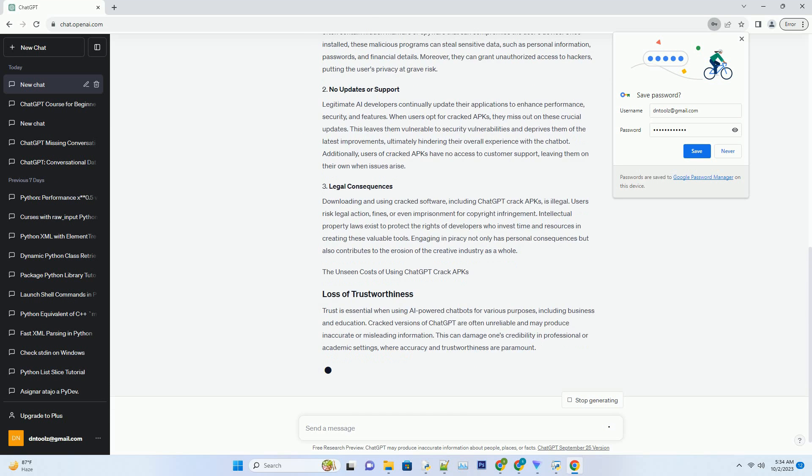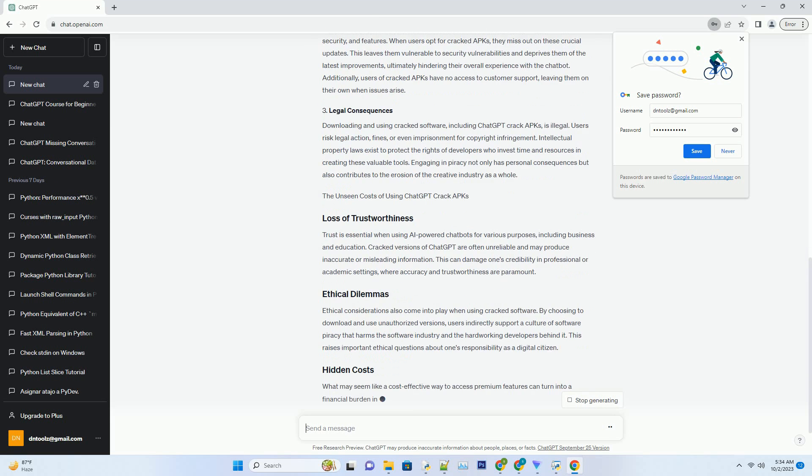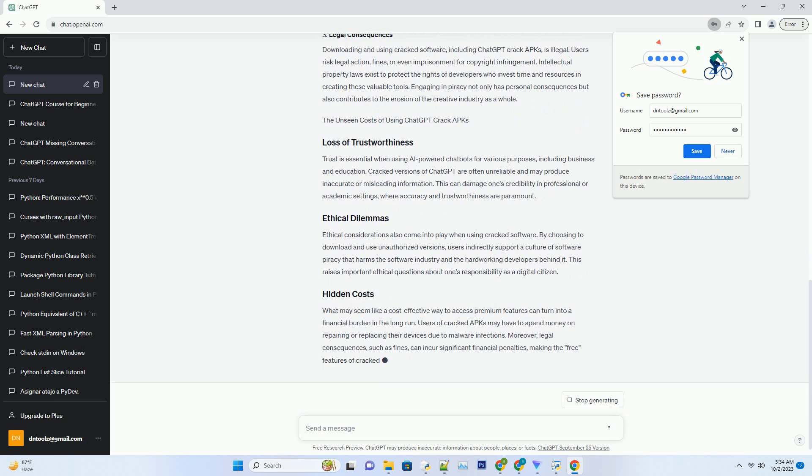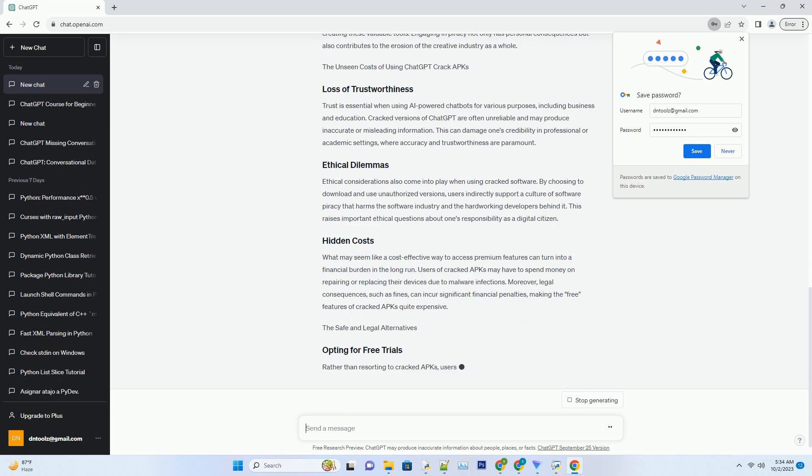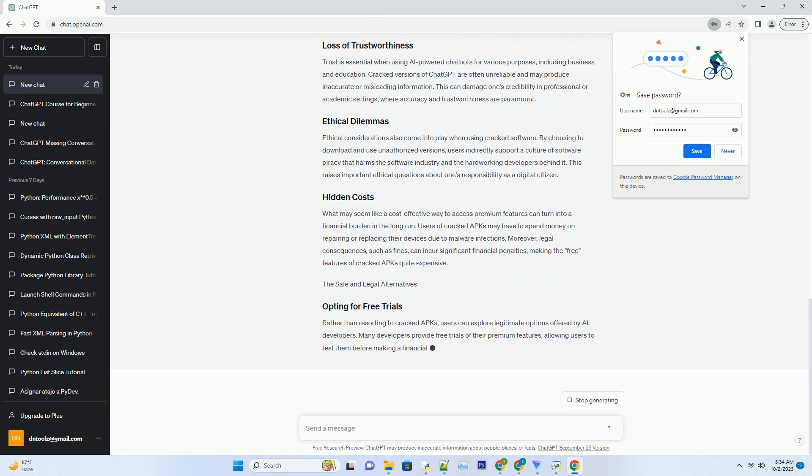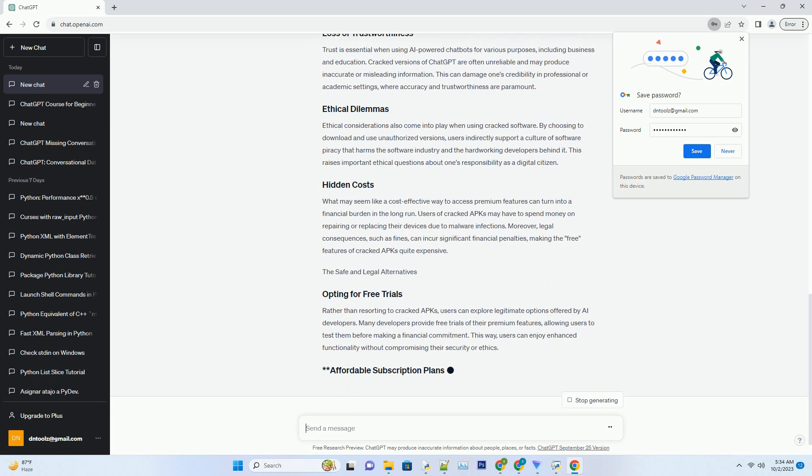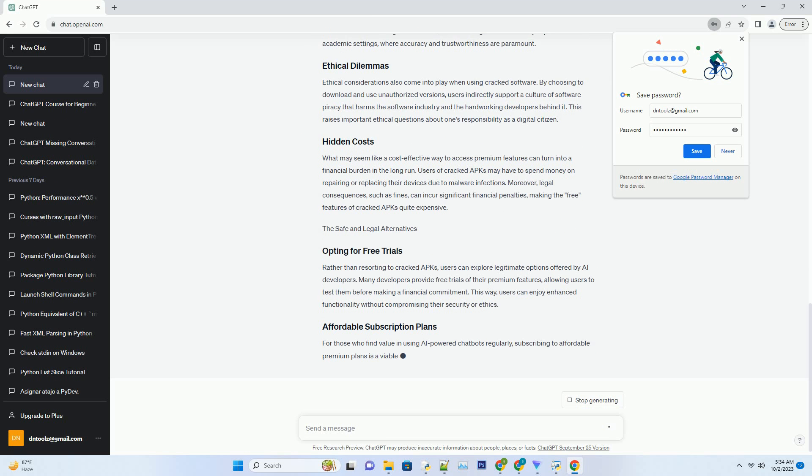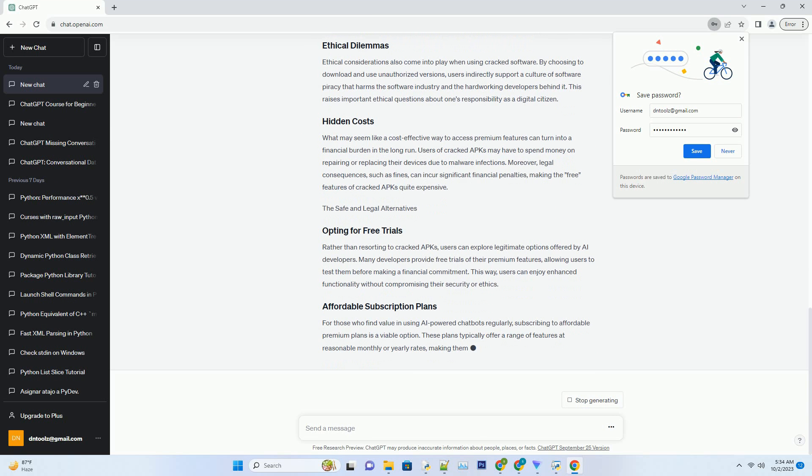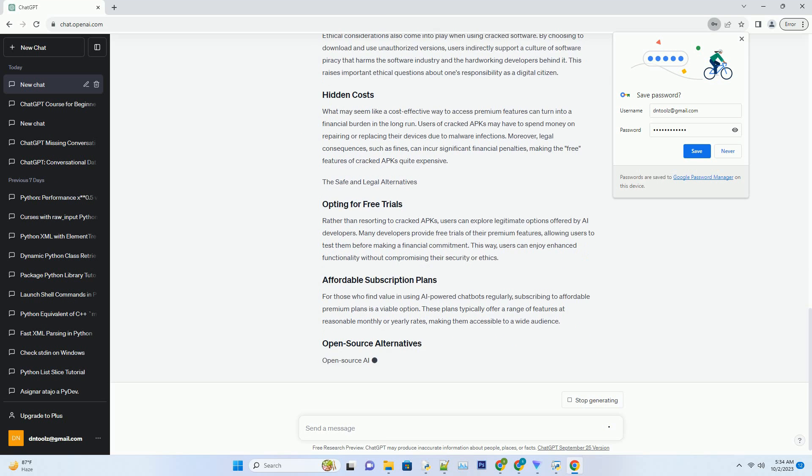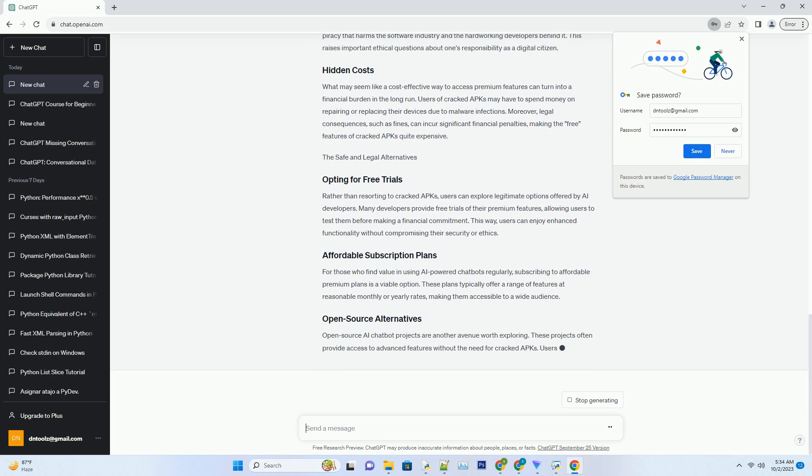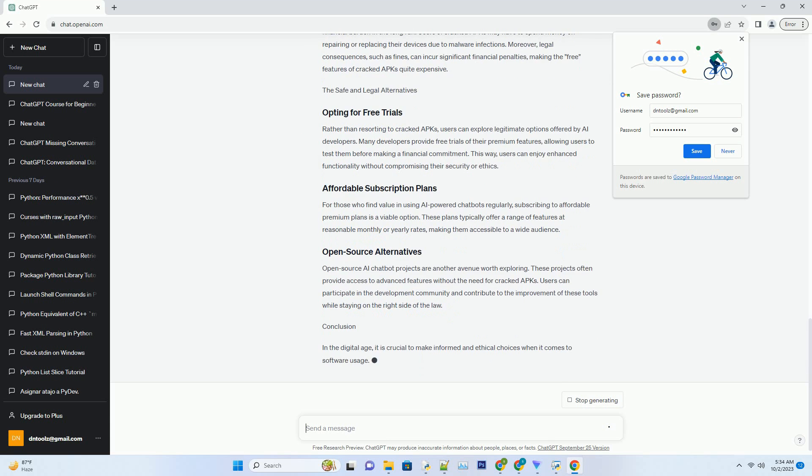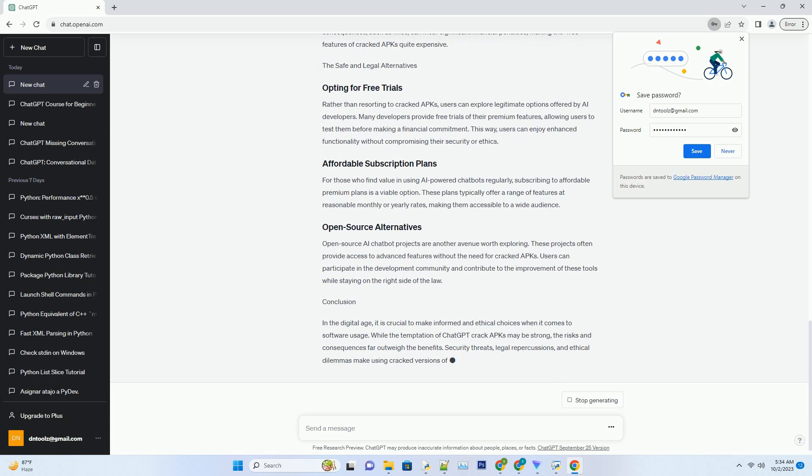While the temptation of accessing premium features for free is strong, the reality of using ChatGPT crack APKs is far less glamorous. In this section, we'll delve into the risks and consequences that users may encounter when they choose to use these unauthorized versions of the chatbot. Using a cracked APK exposes users to various security risks. These unauthorized versions often contain hidden malware or spyware that can compromise the user's device.